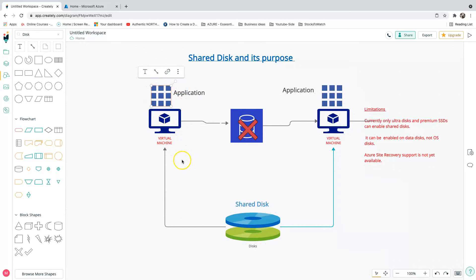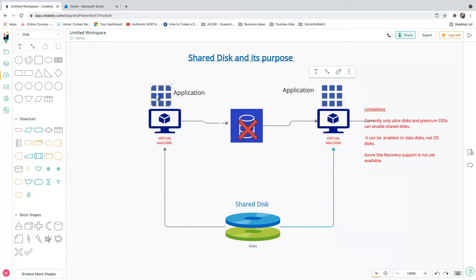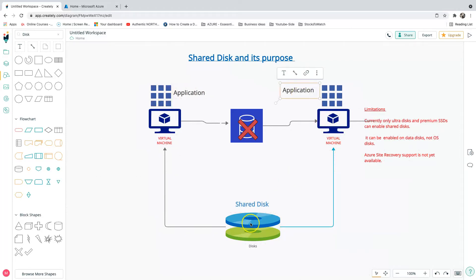Virtual machine two will not be able to write anything to the shared disk during that time — meaning there is actually a lock given to virtual machine one. Once that application goes down and you do a failover, virtual machine two will gain write access to the shared disk, and thereby you will not have a collision between the two virtual machines. Basically this is an HA environment with common data accessed by both virtual machines.